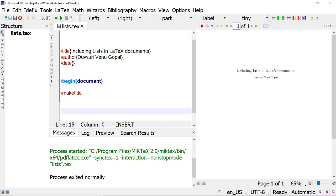For verbatim quoting, we use an environment called quote. This quote environment is used only if one paragraph of material is to be included. Whatever I am typing here is not from any specific text — it is just some sample content I am adding to demonstrate the environment.